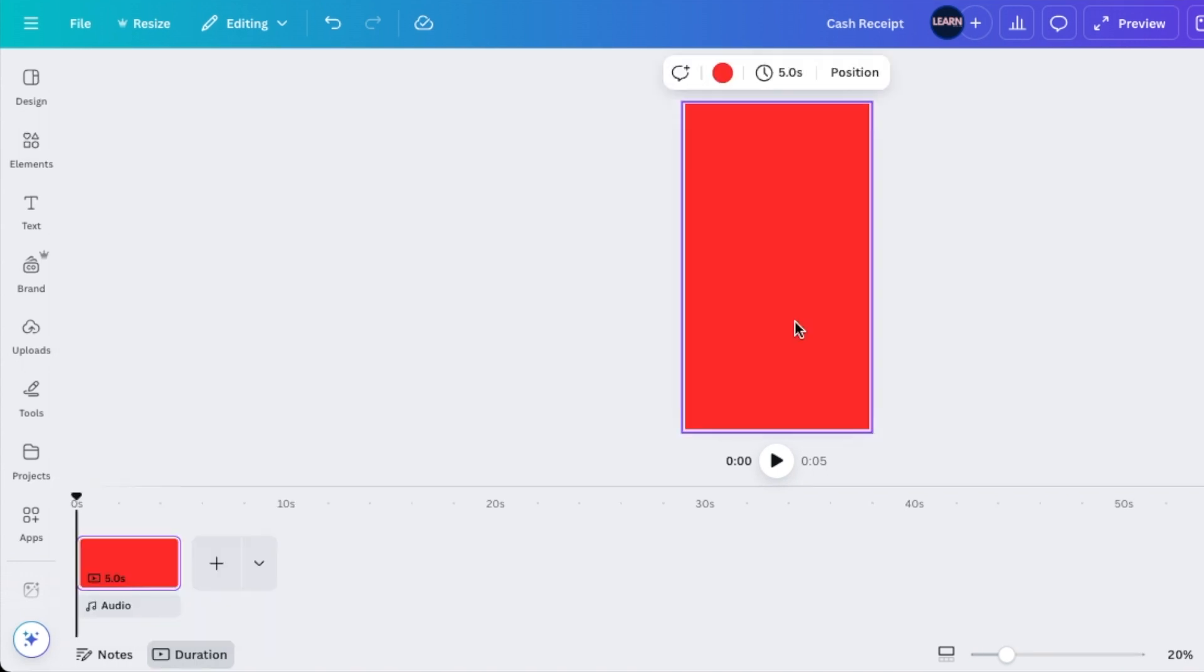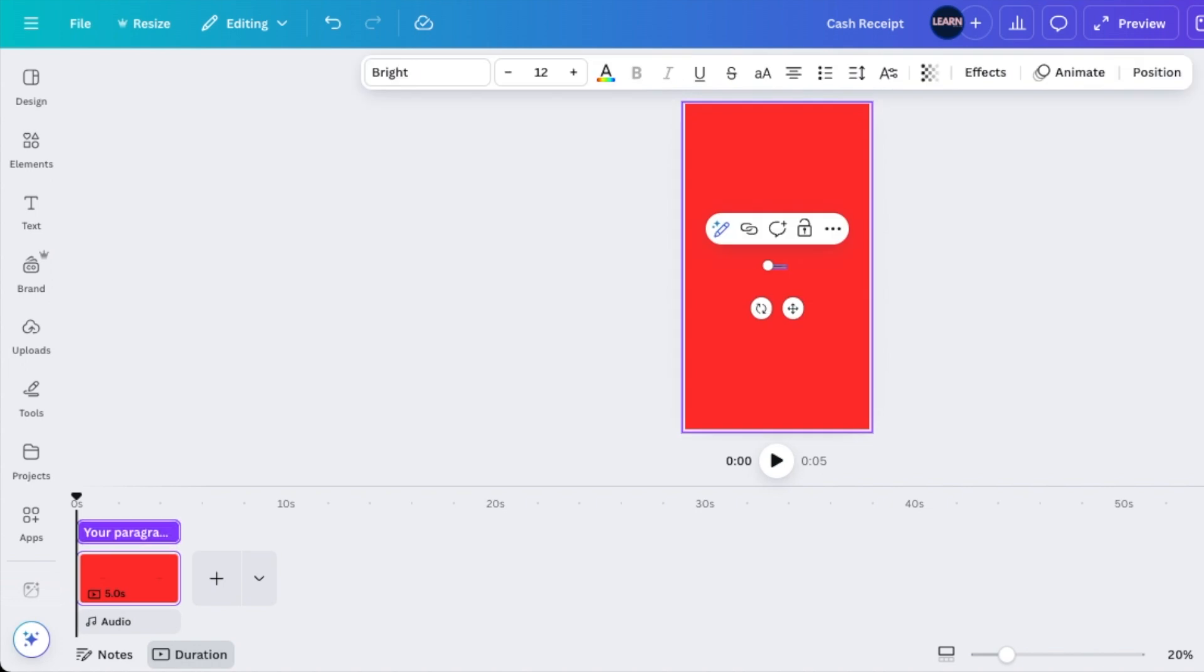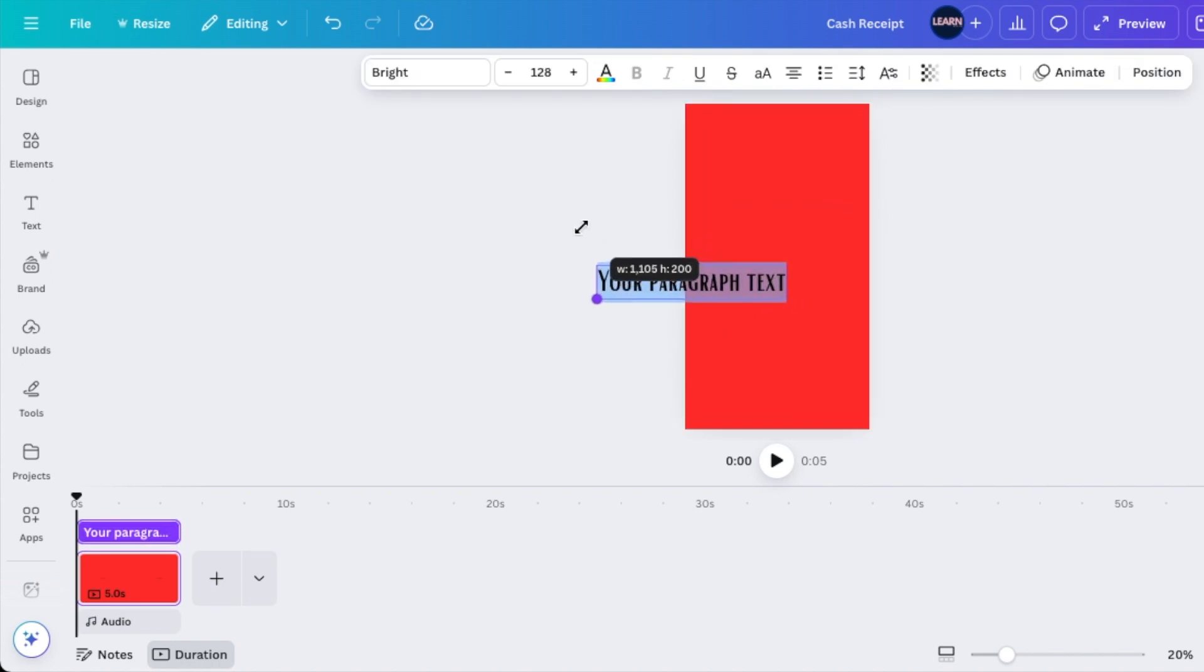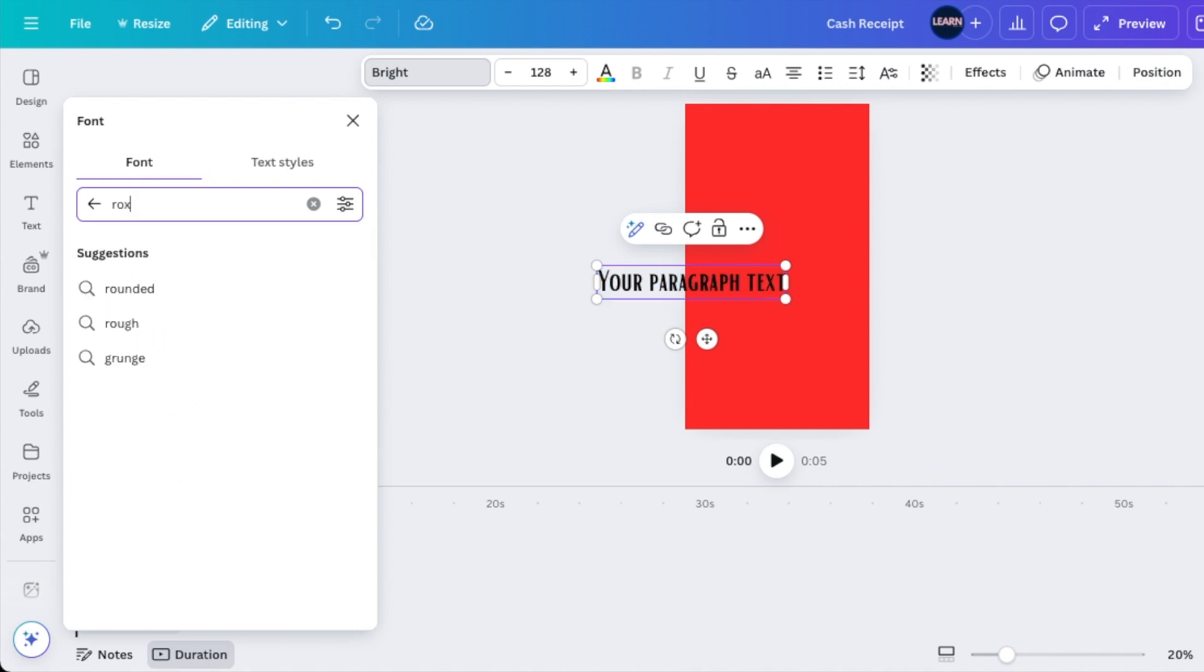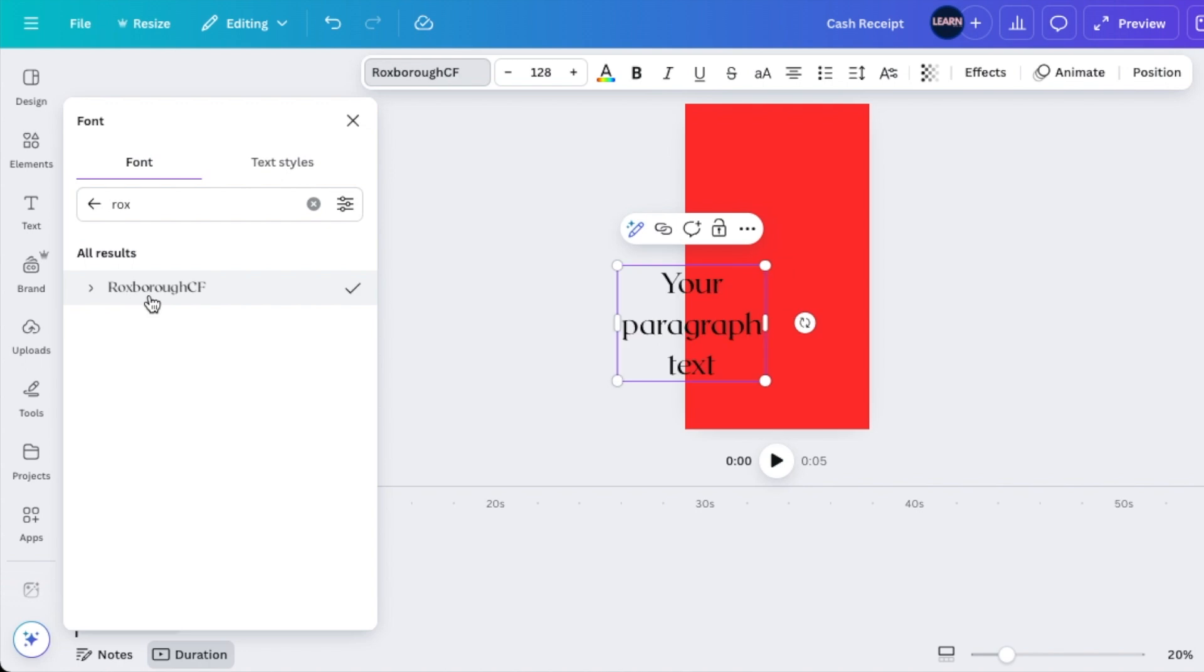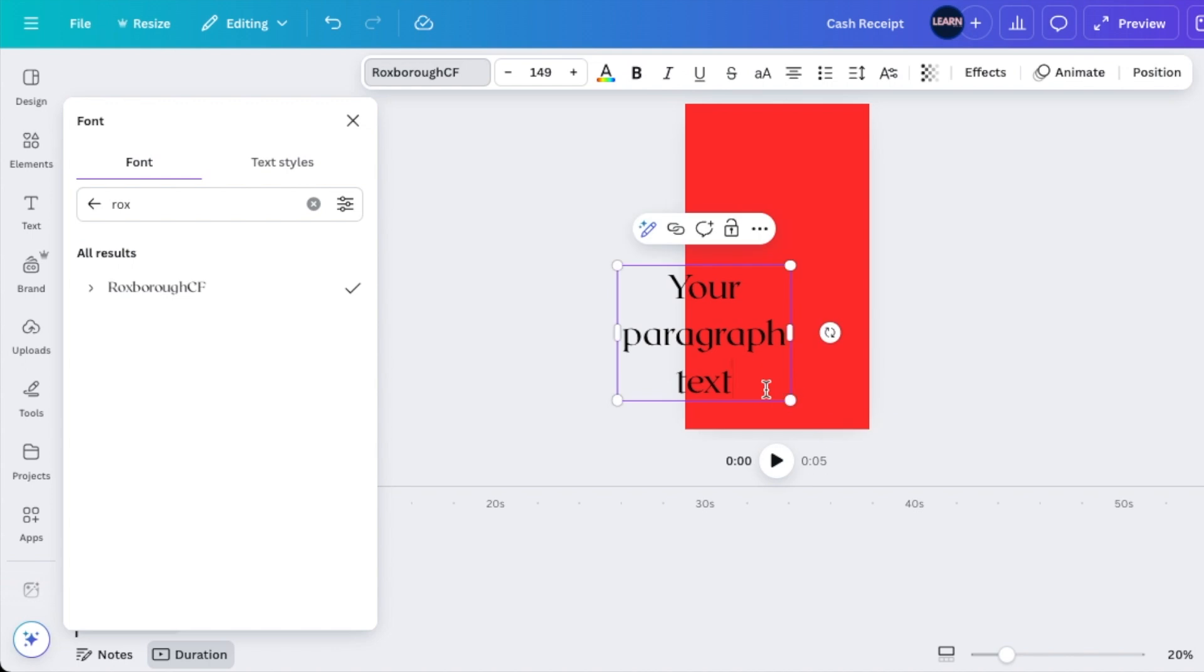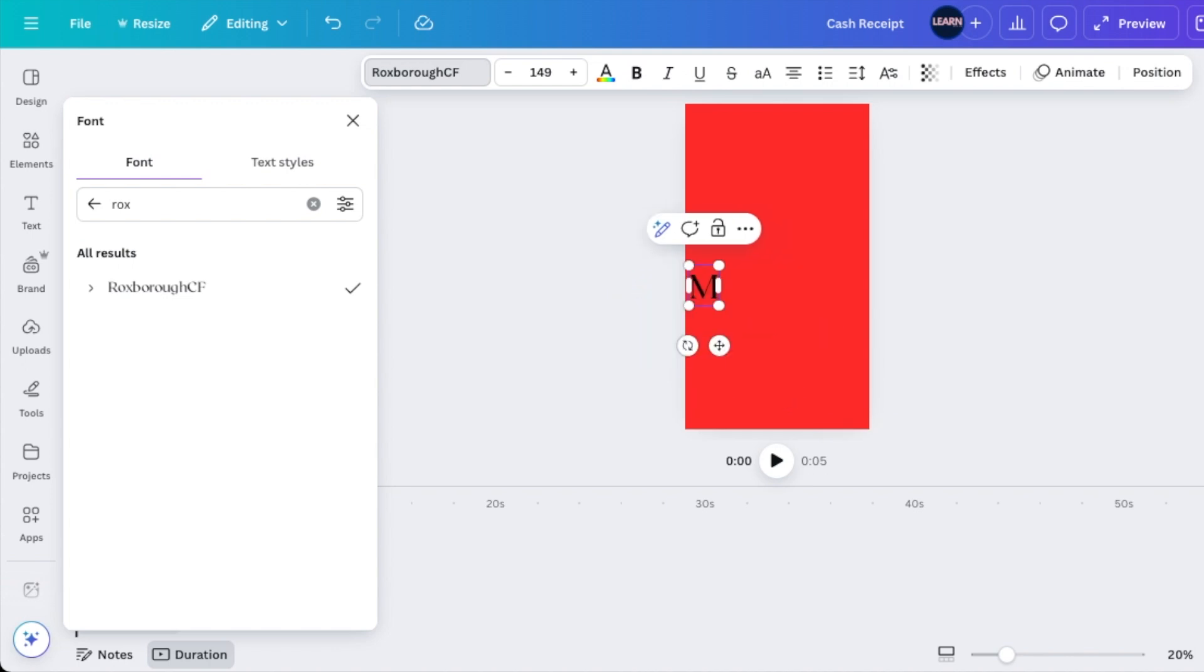The next step is to press T for text in order for you to write the text nice and thick. You're going to look for a nice font. This is nice. The Rocksboro CF. We can use this one for that nice tacky bold text.